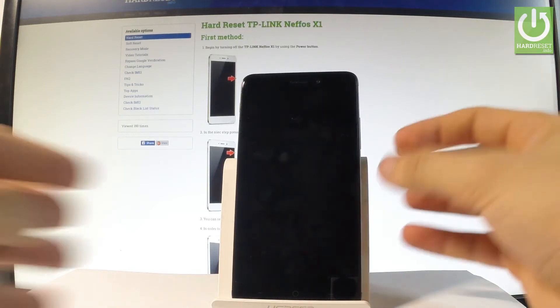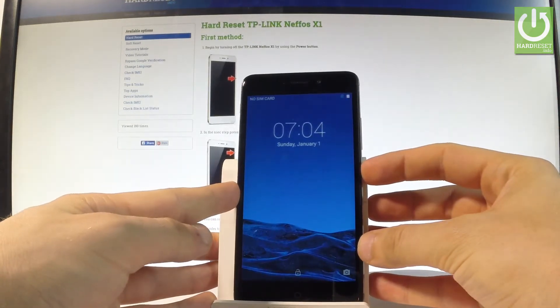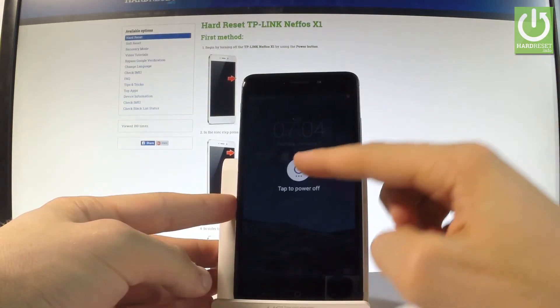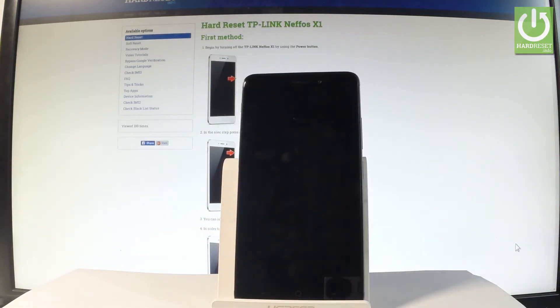First of all, let's start by holding the power key for a few seconds, choose power off, and tap power off again just to confirm the whole operation.